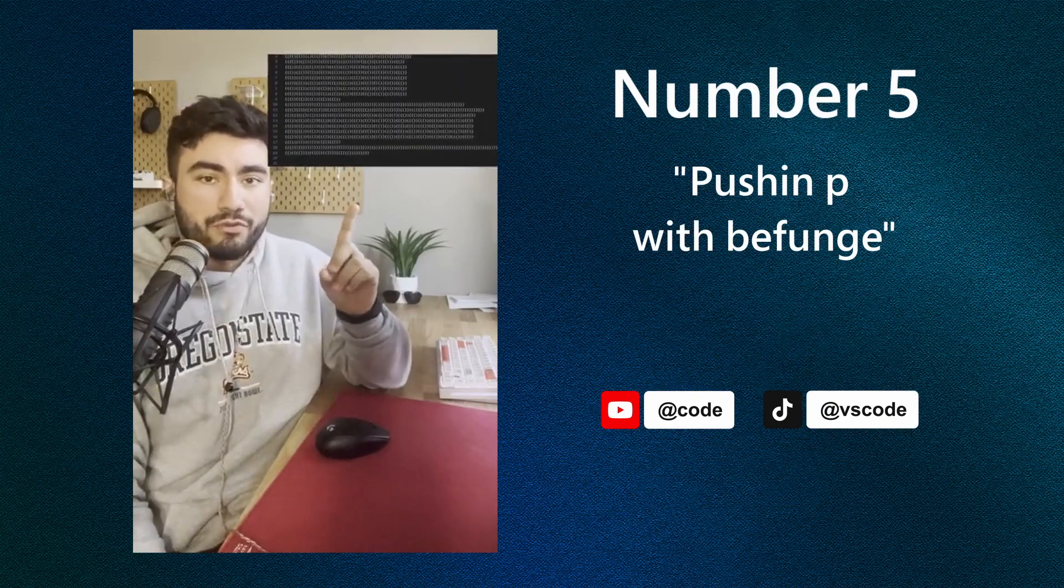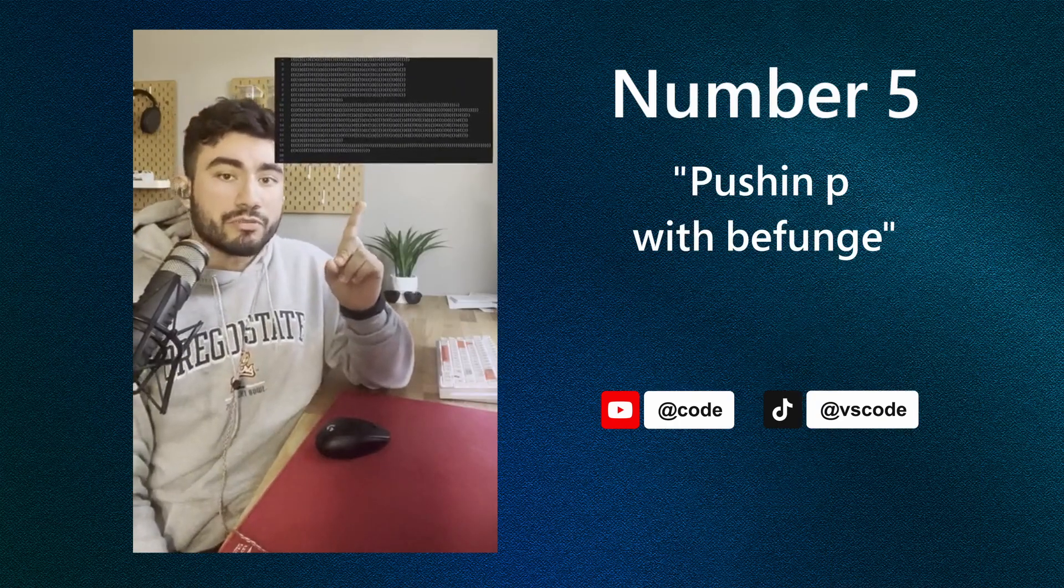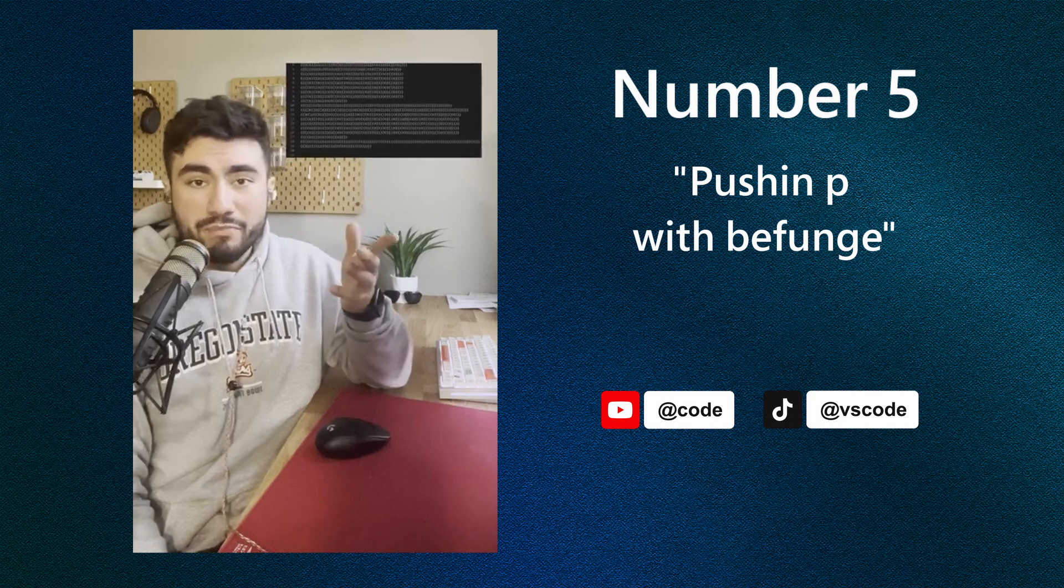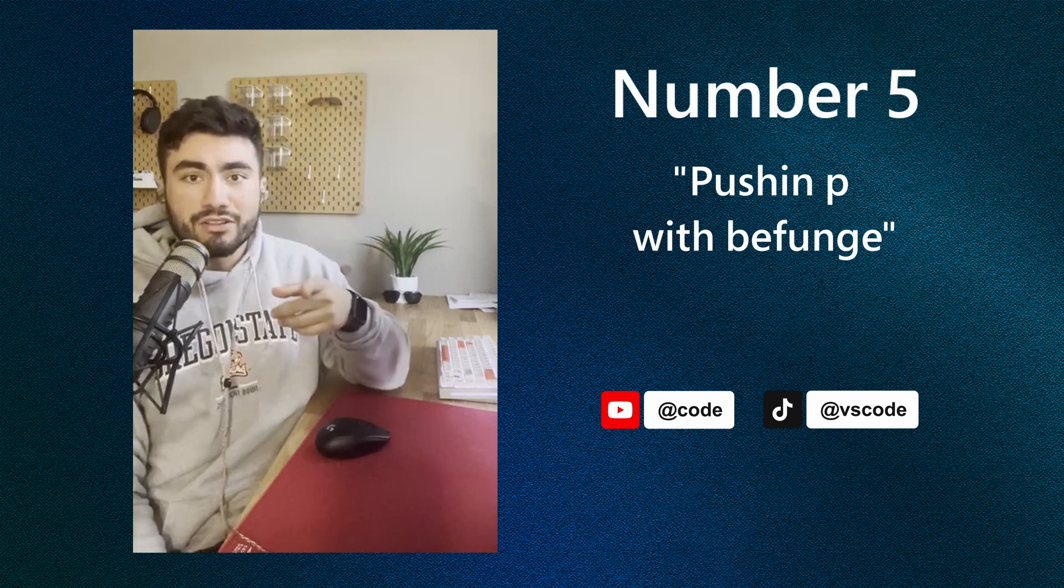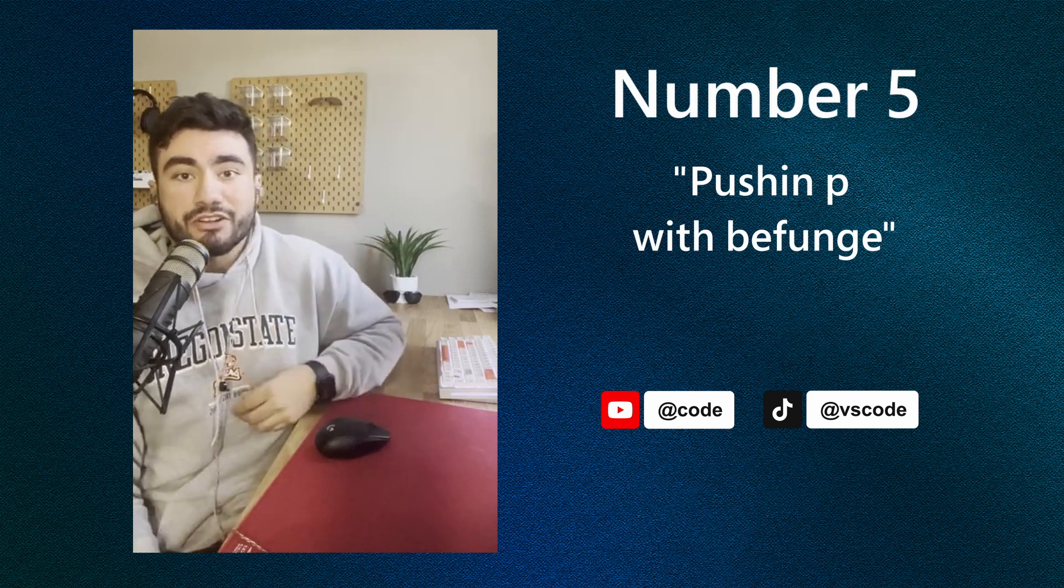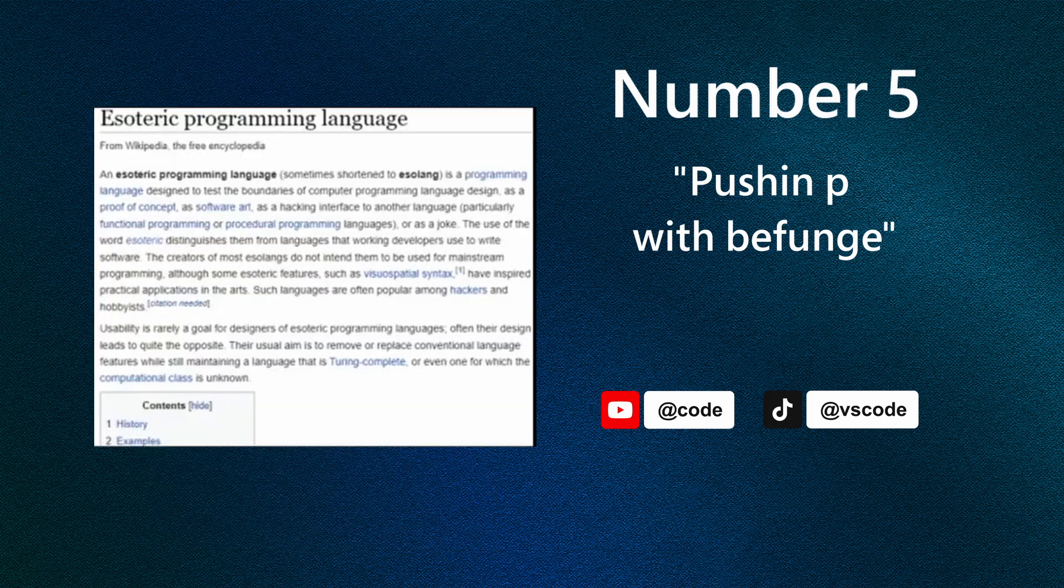Do you guys remember the bracket programming language I showed you? Here's a quick reminder of what the Hello World script looked like for that language. And it got me thinking. I looked into these types of languages and found out that they're actually called esoteric programming languages. They're meant to push the boundaries of programming language design.